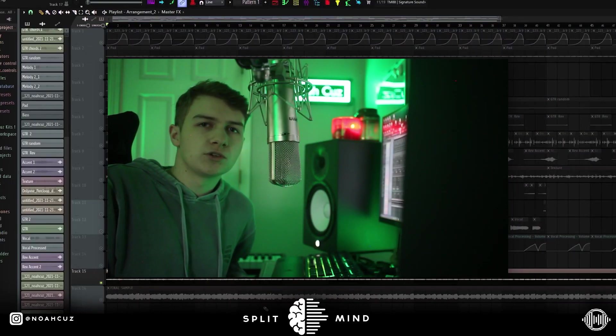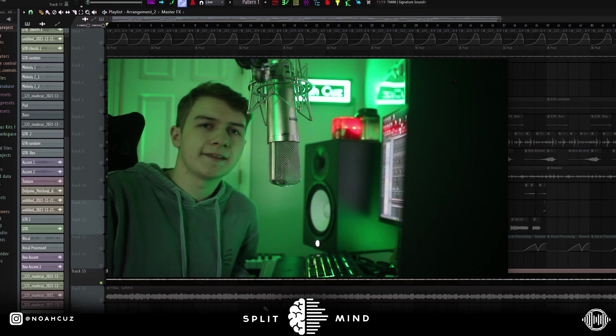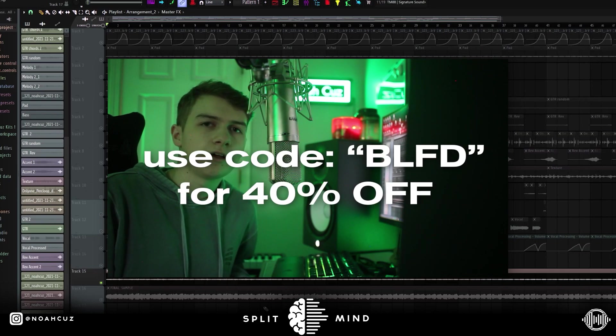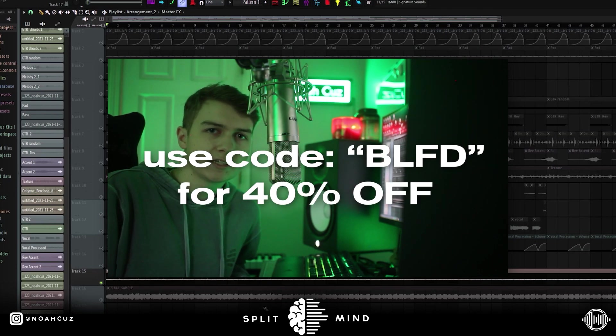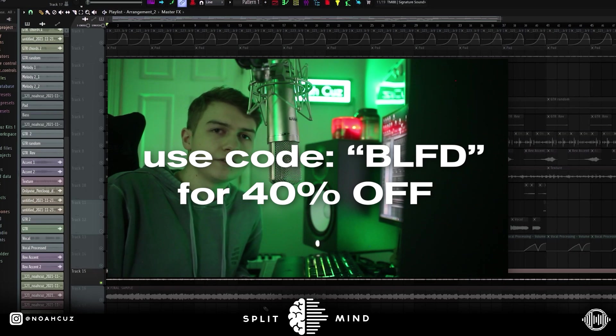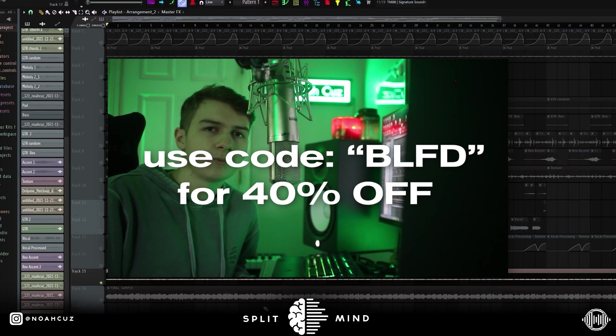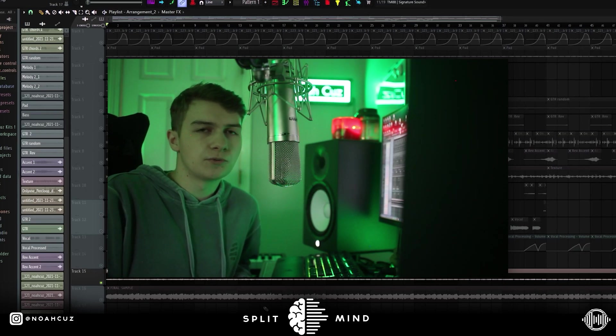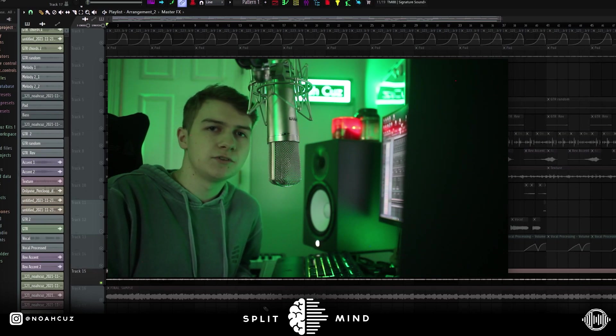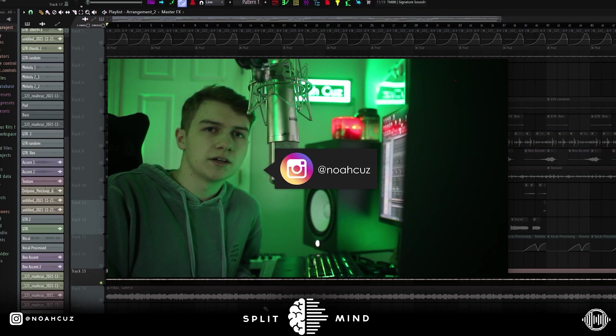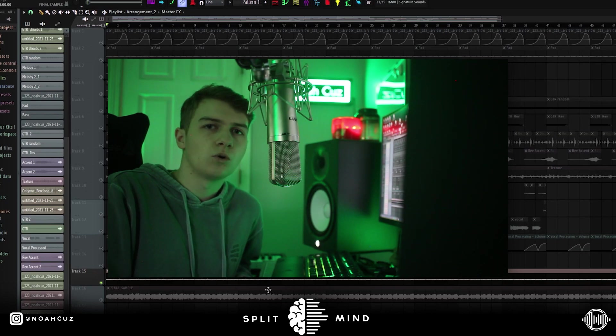So yeah, that's the whole sample. I hope you guys enjoyed this video. Make sure you go get the whole anti-collection for 40% off on drumify.com. While you're there, check out everybody else's kits. This is the best deal of the year. You're not going to get 40% off on Drumify anytime else, so make sure you go use it right now. Let me know in the comments what you want to see in the next video. Go follow me on Instagram, at Noah Cuz. Subscribe to the Splitmind channel. Thank you all for watching. I'm out. Peace.